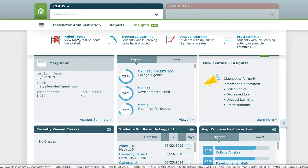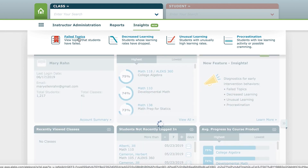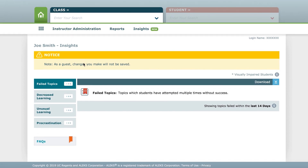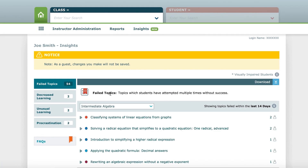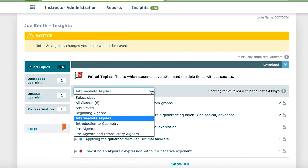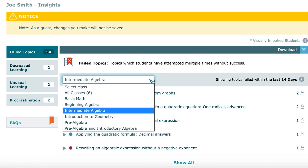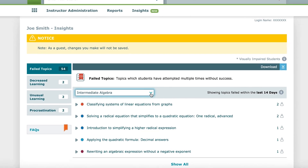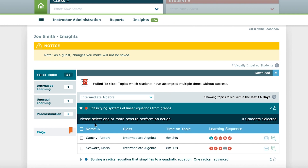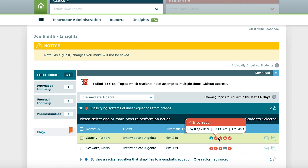Let's start with Failed Topics. Whether you have one ALEKS class or several, all students who have attempted and failed topics multiple times over the past week will show up in this report. If you would like to focus on one class, use the Class drop-down menu to filter the failed topics by class. Students experiencing difficulty learning topics they have attempted multiple times without success will fall into the Failed Topic category.